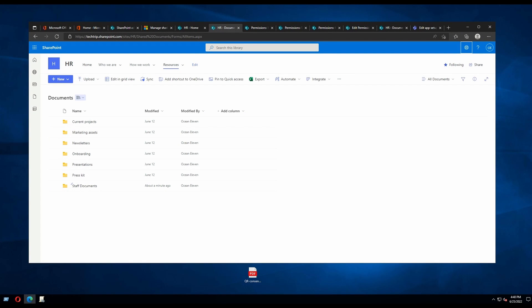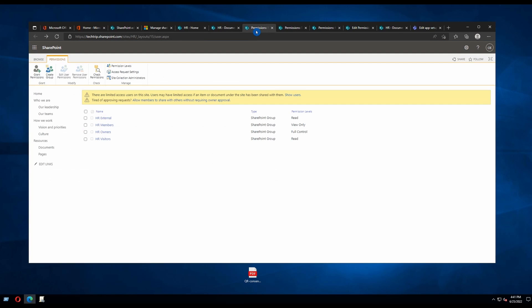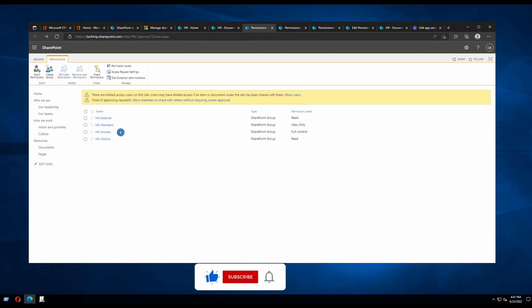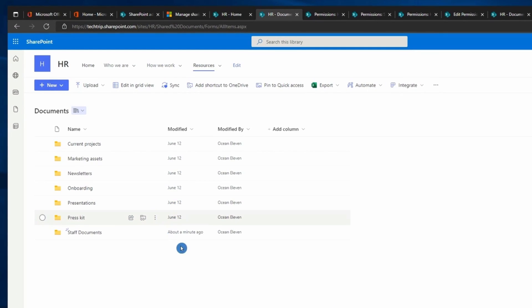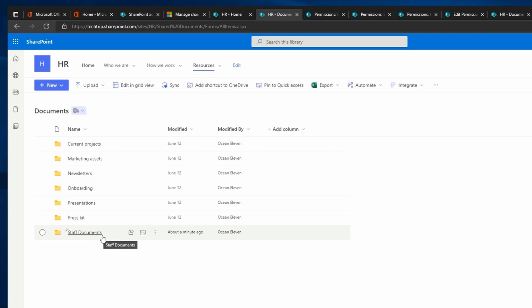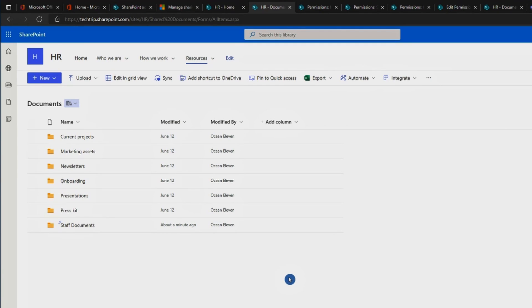In this video I will show how to hide folders or files in SharePoint Online. I have my HR SharePoint site, which is a communication site. This site has four types of groups: External, HR Members, HR Owners, and HR Visitors. I want to make some folders visible to specific groups — for example, hide Staff Documents from HR Visitors and HR External, and hide Current Project from HR Members. You can do it in two ways.